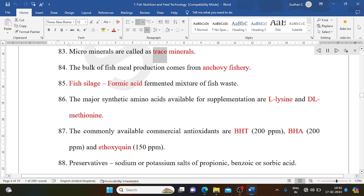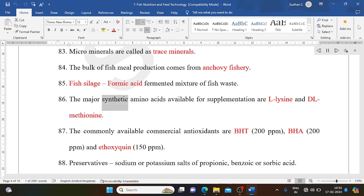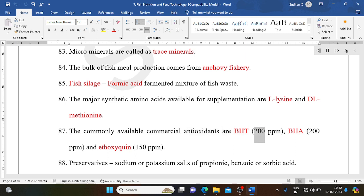Microminerals are called trace minerals. The bulk of fish meal production comes from anchovy fishery. Fish silage is a formic acid fermented mixture of fish waste. The major synthetic amino acids available for supplementation are L-lysine and DL-methionine. Commonly available commercial antioxidants are BHT at 200 ppm, BHA at 200 ppm, and ethoxyquin at 150 ppm.